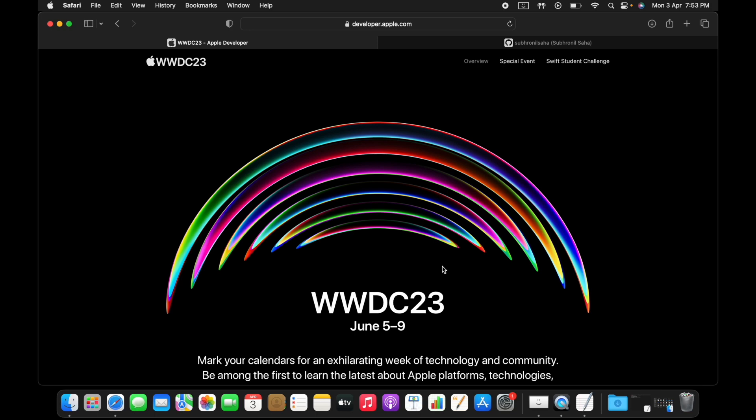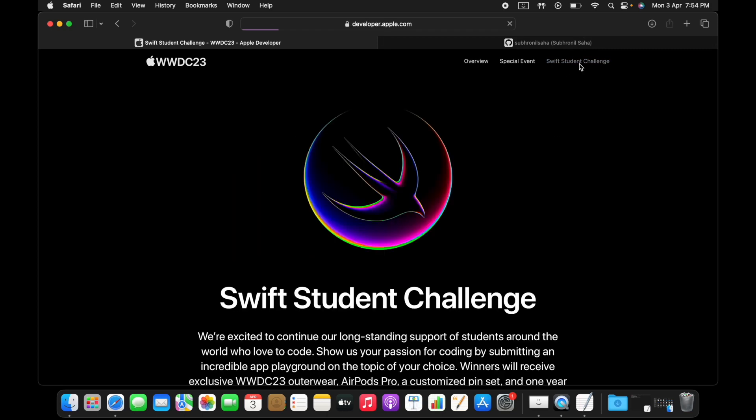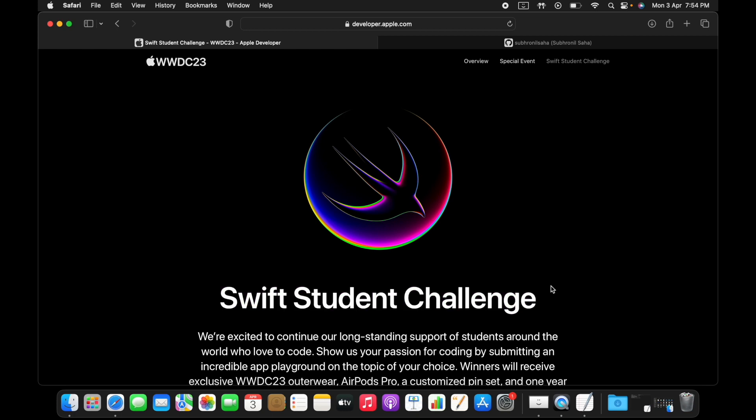A lot of cool new things are going to be showcased at this event. The thing that I'm going to talk about in this video is the Swift Student Challenge, which they're continuing with the tradition from previous years.